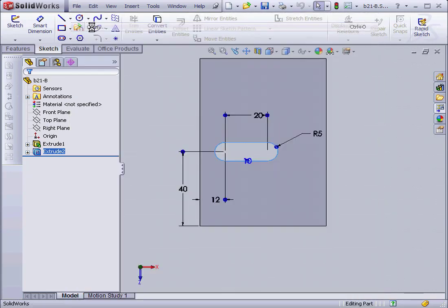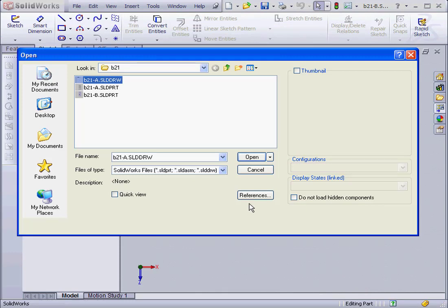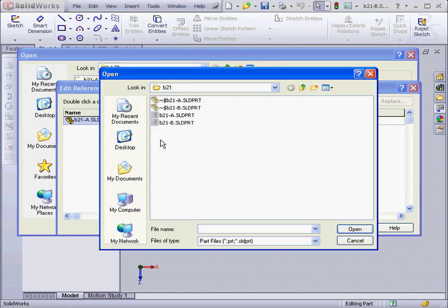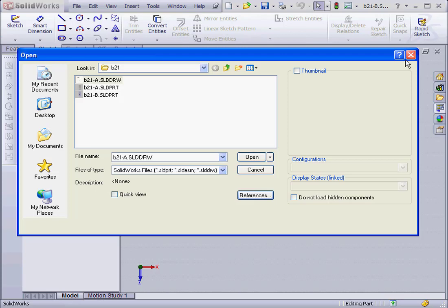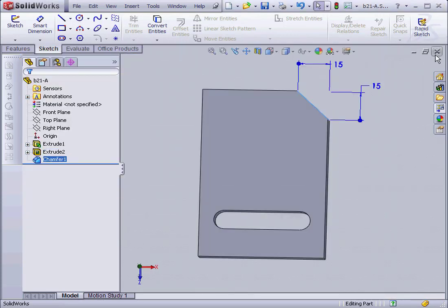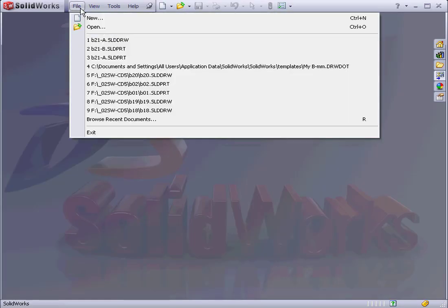Let's go to file, open, select the drawing I just created. Before opening it, I'm going to click references. Here's my original part. Let's double click it. And actually, let's cancel out of this so I can close my parts first. And let's do that again.